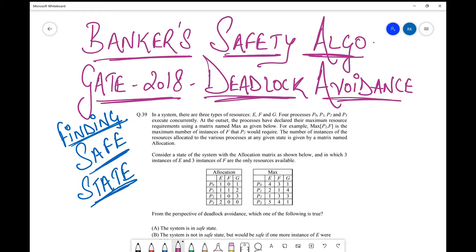We've already discussed the necessary procedure involved and you can check that on the video shown above for the details. Now in this session today we are going to discuss about the GATE 2018 question which was specifically focused on this topic.